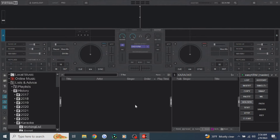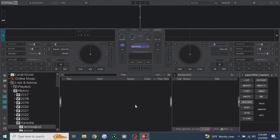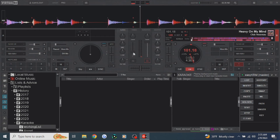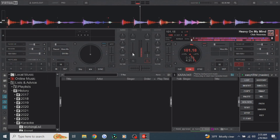Now let's pretend you are at your gig. You're all set up, people are starting to arrive, and you are ready to start karaoke. The first thing you want to do is turn your karaoke on. It turns your auto music on, as you can see right there.